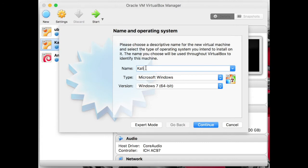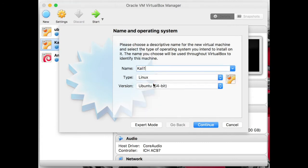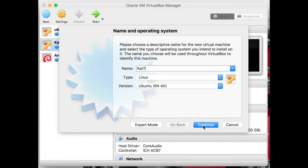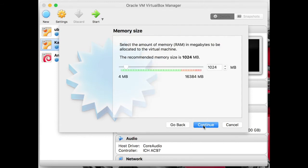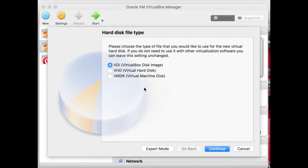Let's create an operating system with the name Kali 1. Select type and version — type Linux and Ubuntu 64 — and choose RAM. I choose 2GB, which is appropriate for an operating system. Now let's create a virtual hard disk.